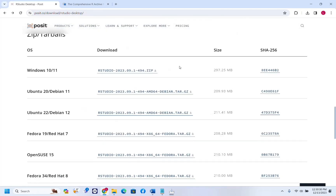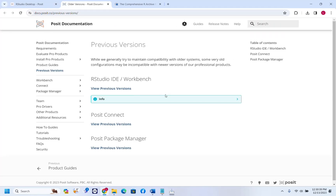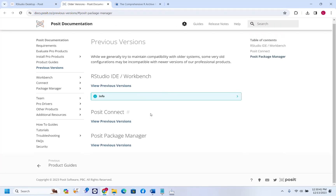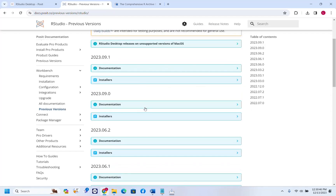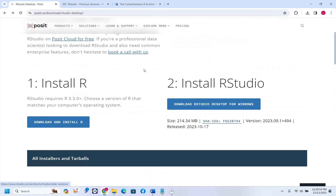If you're interested in downloading a previous version, you have to scroll down until you find the 'Older Versions' section of the website. You click on that and then you have previous versions of RStudio which you can download — starting from 2022. Let's go back to the main page, because I'm going to download and install the latest version of RStudio, which in this case was released on 17 October 2023.